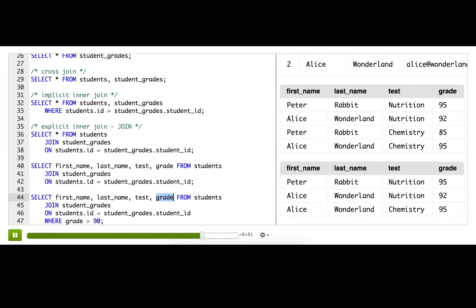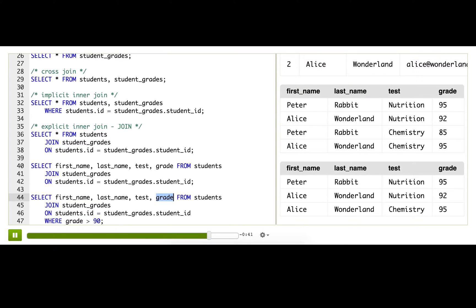But what would happen if there was a grade column in both tables? Like maybe we had an overall grade in the students table. Then it would get confused and it could pick out the one from students or it could pick out the one from student_grades.